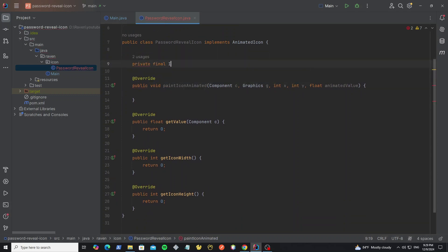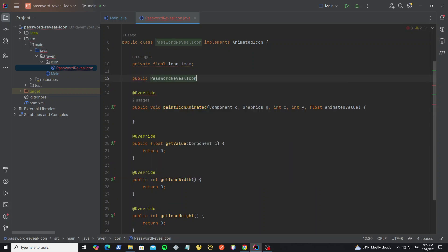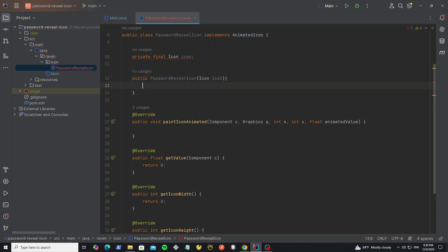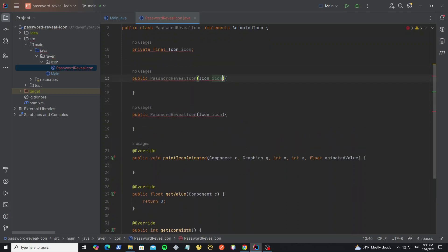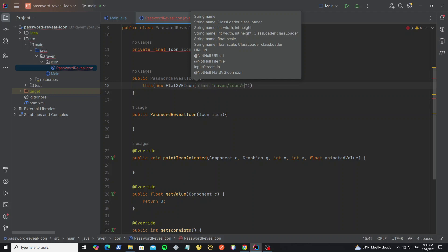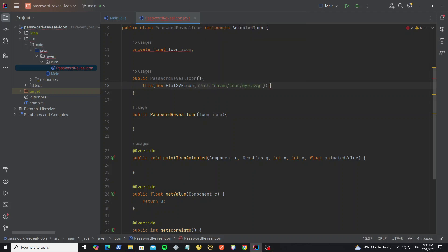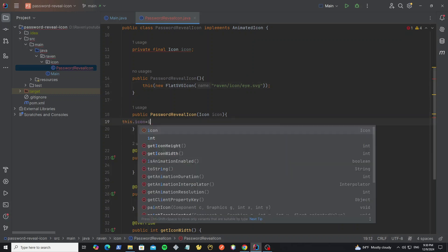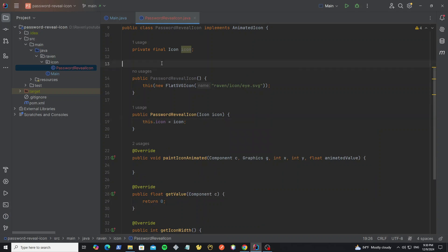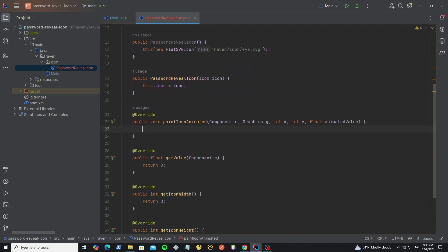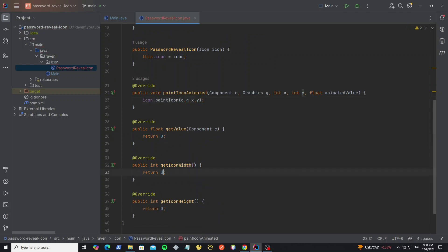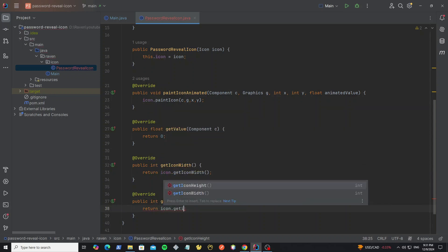First we create the icon object, and we need the constructor. We also need one more constructor as the default constructor. In this constructor we initialize the icon with the FlatSVGIcon class, then provide the location of the icon. And here we need to assign the parameter icon to the instance icon. Now we have the icon object in this custom password icon class. Next go to the method paintIconAnimated and use icon.paintIcon to paint the icon graphics to this custom class. For the method getIconWidth we return the width of the icon, and for getIconHeight we return the height.